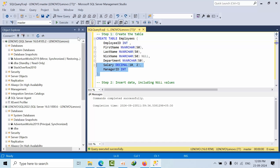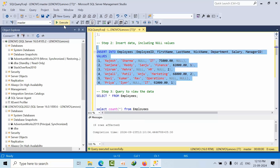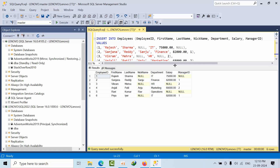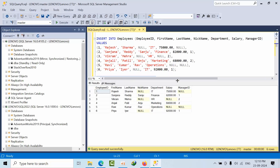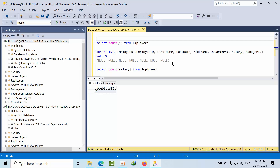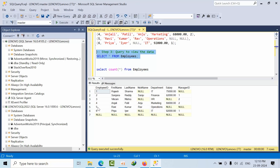Now I'm going to create one table. I've inserted some data. If I view the data, this is what we have. Now if I count here, how many records do I get? Six records, right? Now if I insert all null values — all null values — if I view the data, I can see all null values in the record.